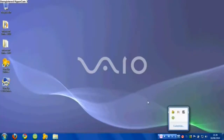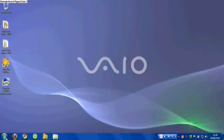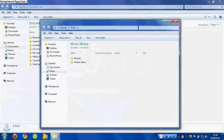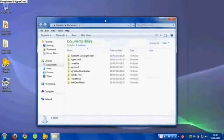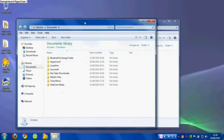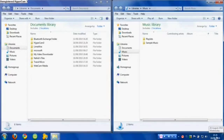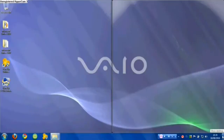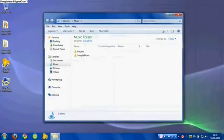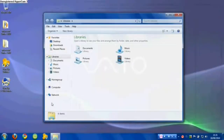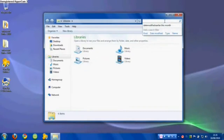Windows 7 is an operating system that was produced by Microsoft and released as part of the Windows NT family of operating systems. It was released to manufacturing on July 22, 2009, and became generally available on October 22 of the same year, for use on personal computers including home and business desktops, laptops, tablet PCs and media center PCs. It is the successor to Windows Vista, released two years prior.